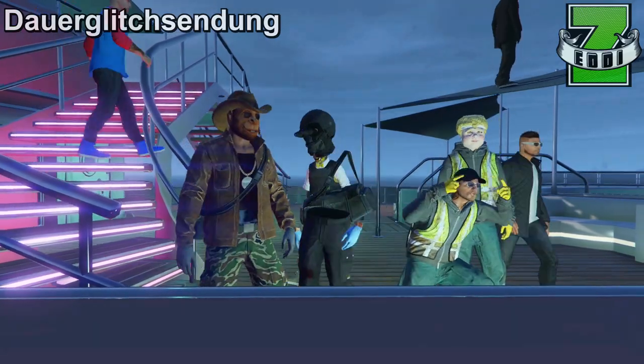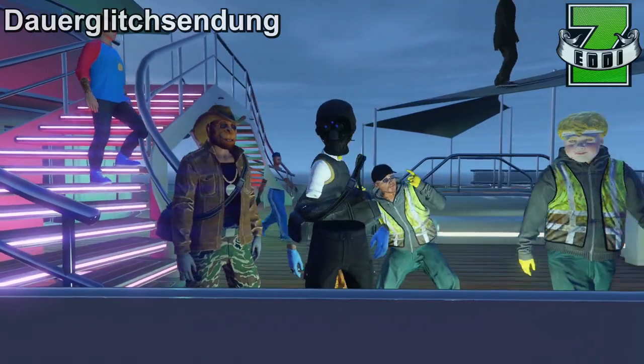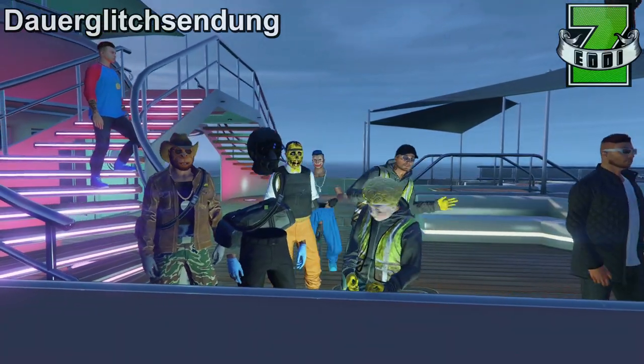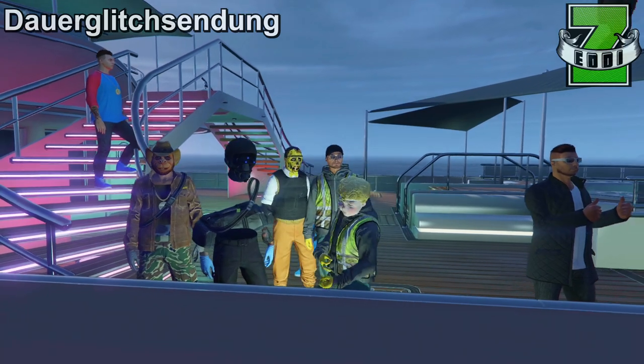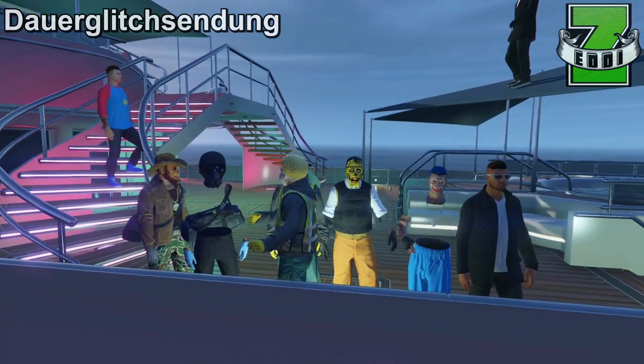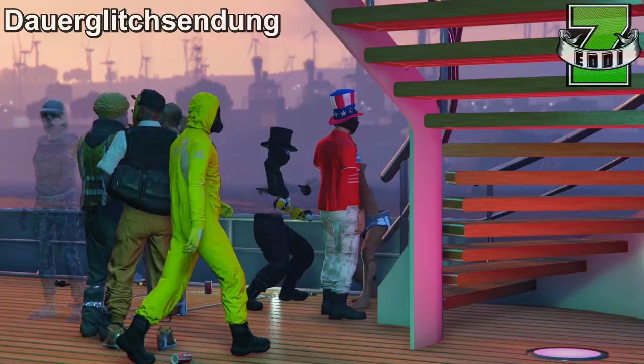Ich bin wieder euer Zeddy und ich habe ein neues Video für euch am Start, und zwar wie ihr mit dem einen und denselben Glitch verschiedene Partien von eurem Oberkörper komplett unsichtbar machen könnt.